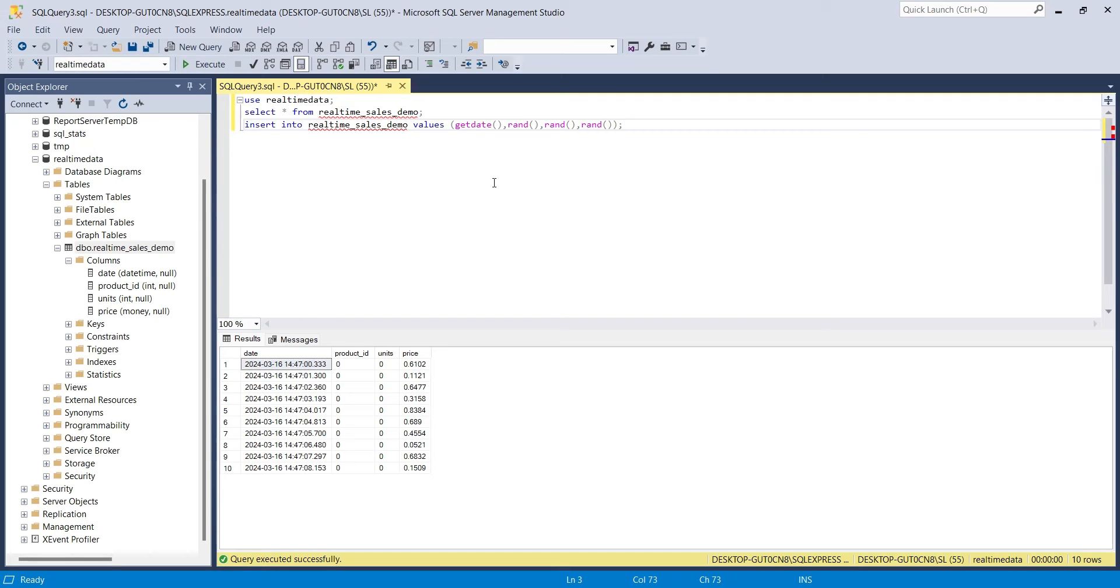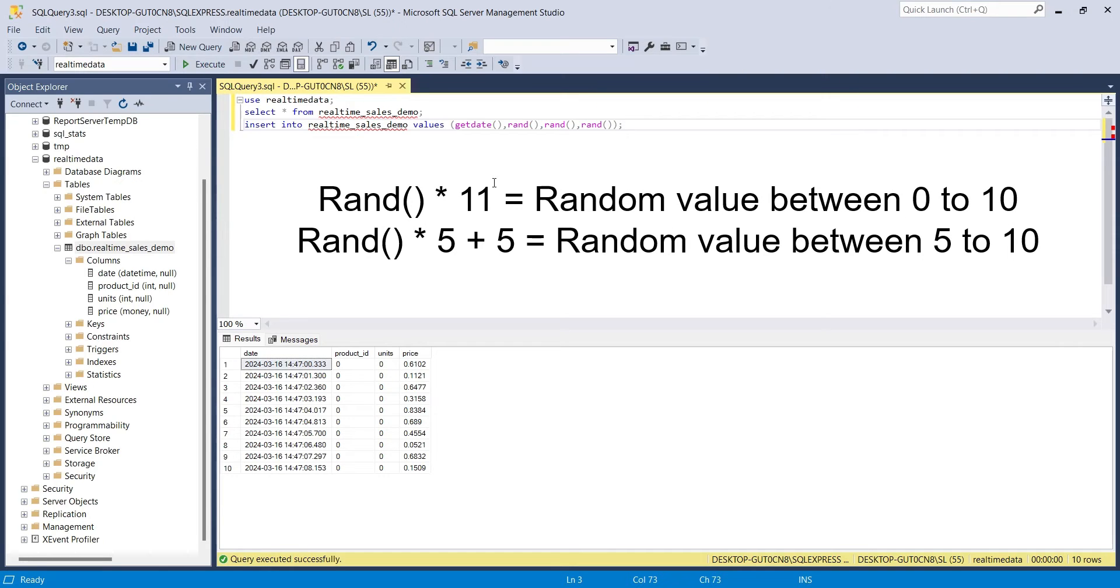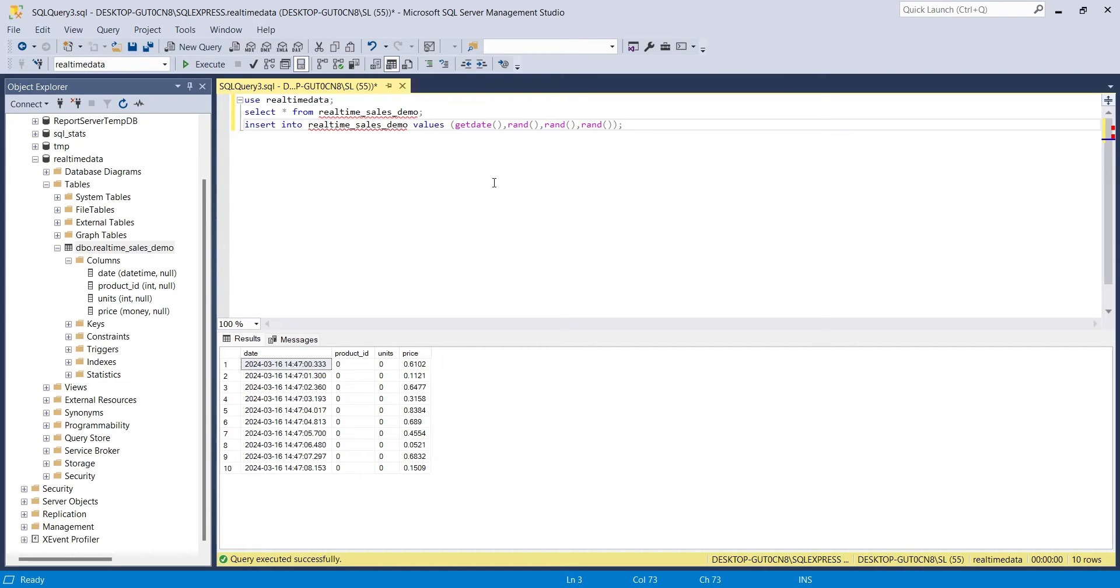We can multiply a random value by any number to increase its maximum limit. For example, to generate a random value between 0 and 10, we can multiply random by 11. To increase the lower limit, we can add a number afterwards. For example, random multiplied by 5 plus 5 means a random value between 5 to 10. And using this technique, we can generate as much random data as we need.